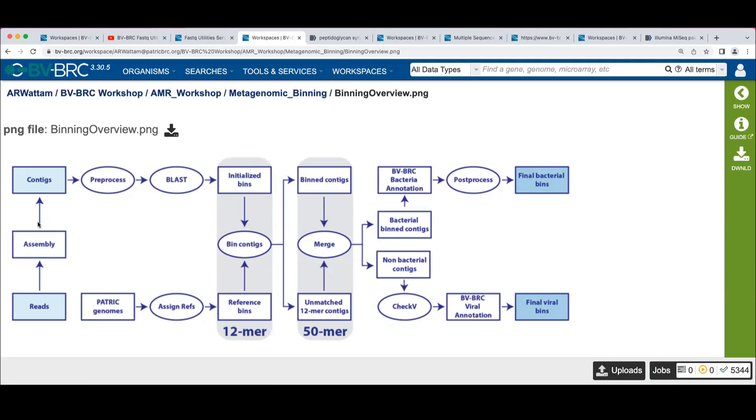We do a further match using DNA k-mers to try to pull additional contigs in. Then we run these bins through the annotation service that Jim will tell you about next.